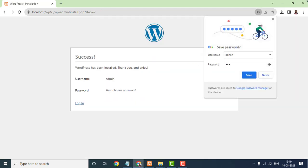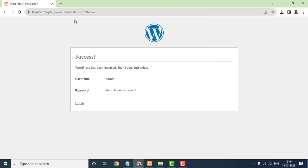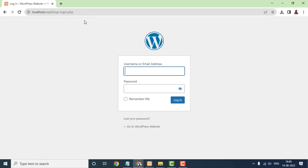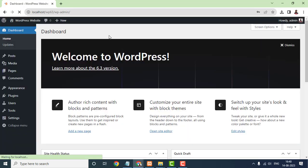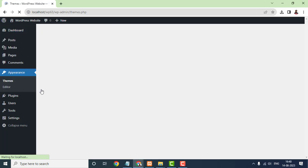You can then log into your WordPress dashboard using the provided link, username, and password. You've successfully installed WordPress on your local computer system. Now you're ready to start customizing your website, choosing a theme, adding plugins, and creating incredible content.